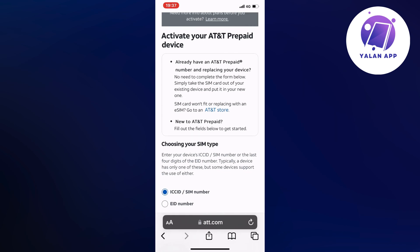And if your SIM card is not fitting with your current phone or you want to switch to an eSIM, you will need to go to an AT&T store.